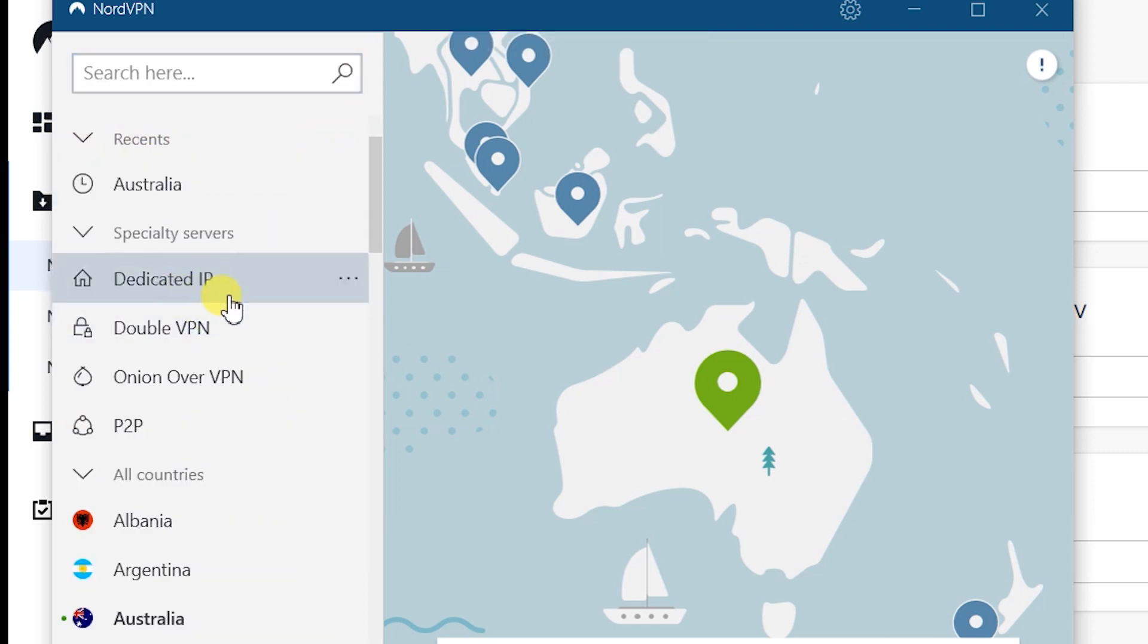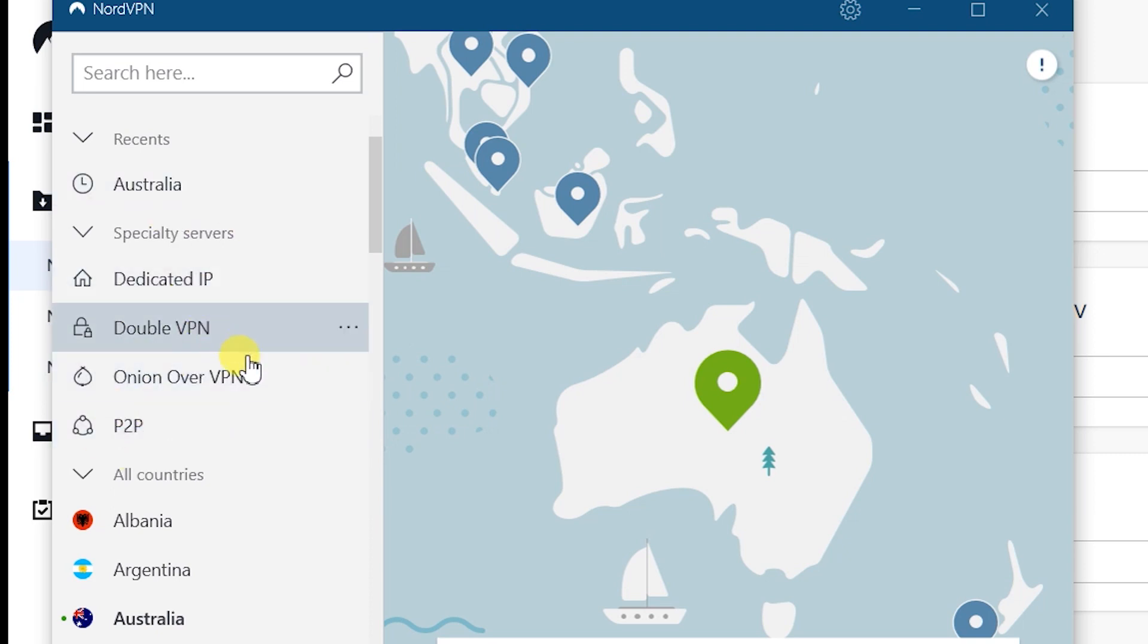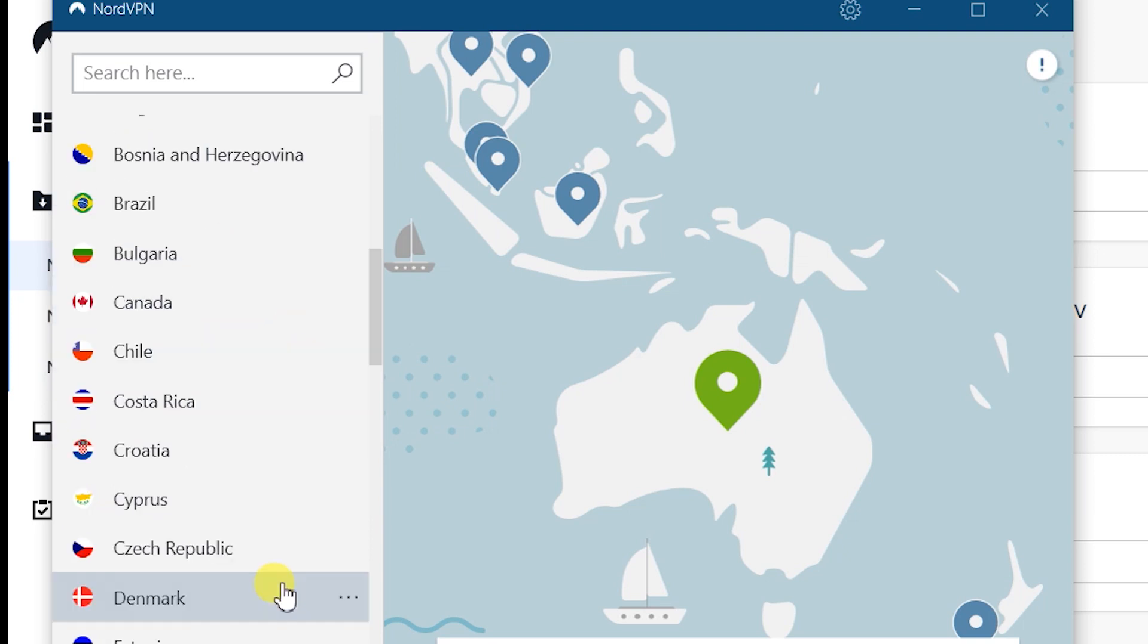You can also do dedicated IP, double VPN. We'll look at this in detail later on. This is how you can download, install and connect to a VPN of any country using the NordVPN app.